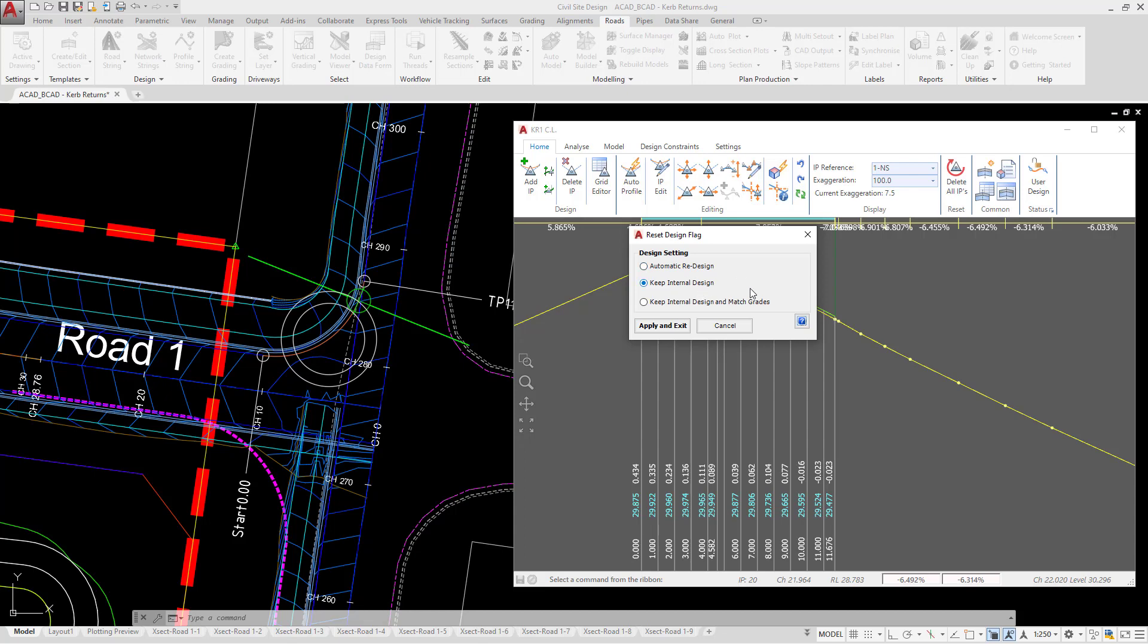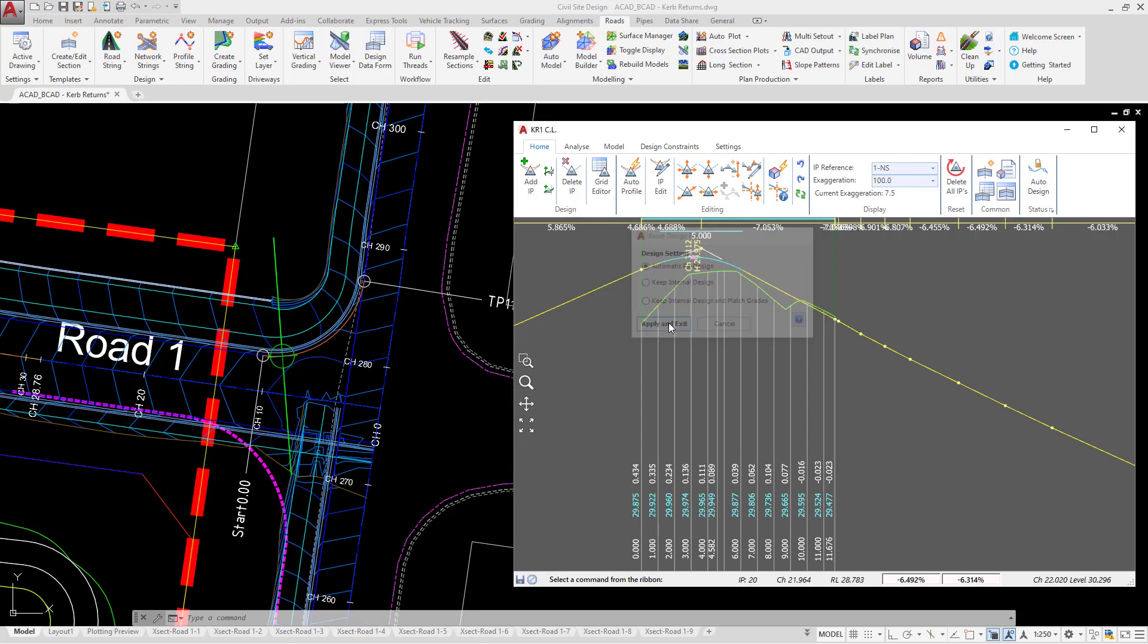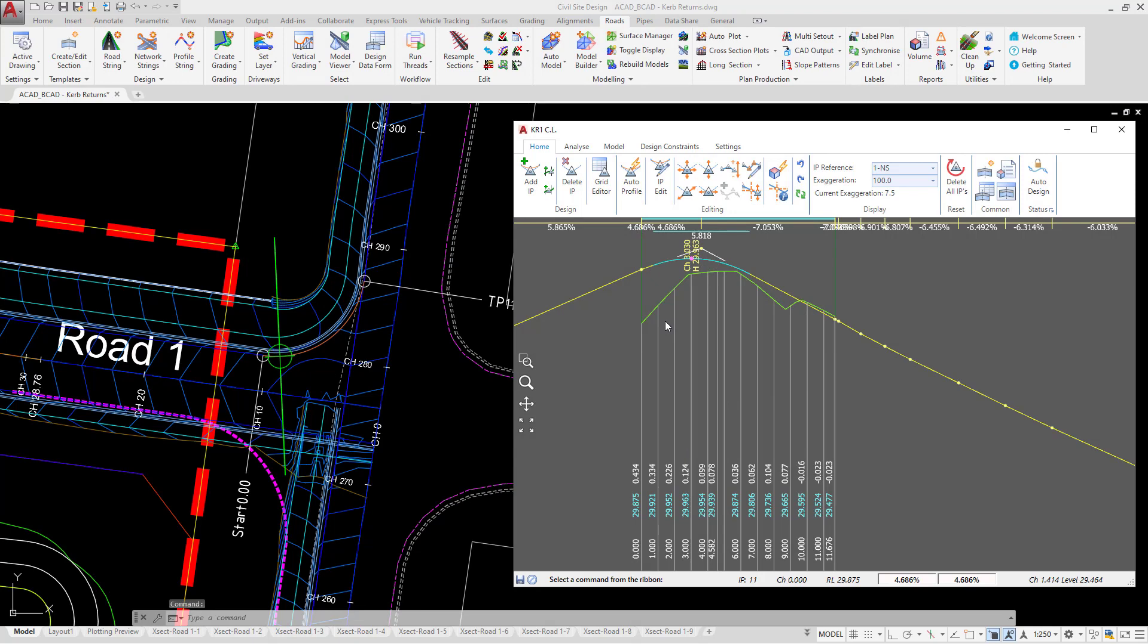This is basically saying that whatever we do with regards to either of the connecting road strings, the vertical geometry will not update. If you want it to update, you can check the automatic redesign button, click apply and exit. On version 20.15 onwards, the software will automatically update the vertical grading editor and the drawing environment.